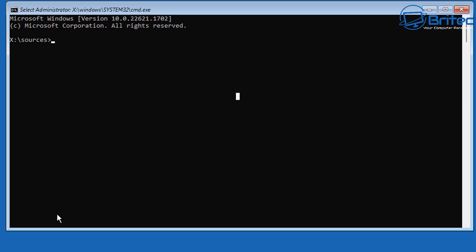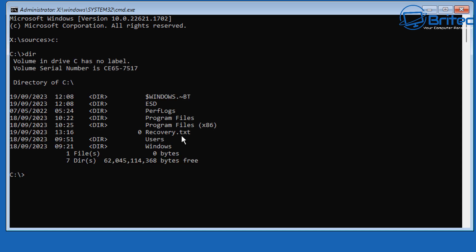You should now have a command prompt open as administrator. You'll see it says X:\sources. Type C: and then type dir to see whether we're in the Windows directory. You can see Windows, Users, Recovery, and other folders — so C drive is our Windows directory.